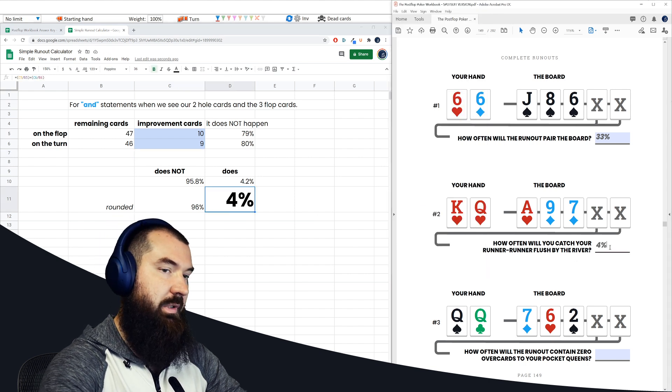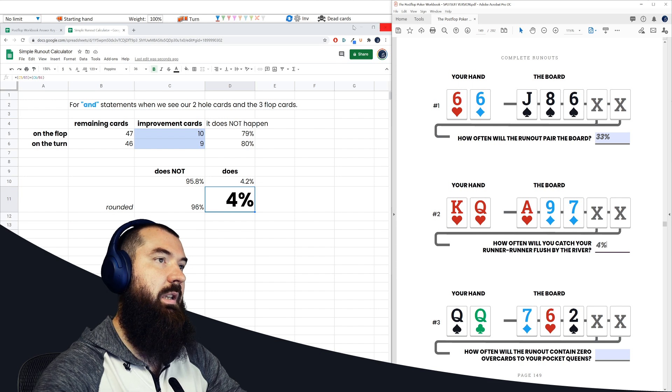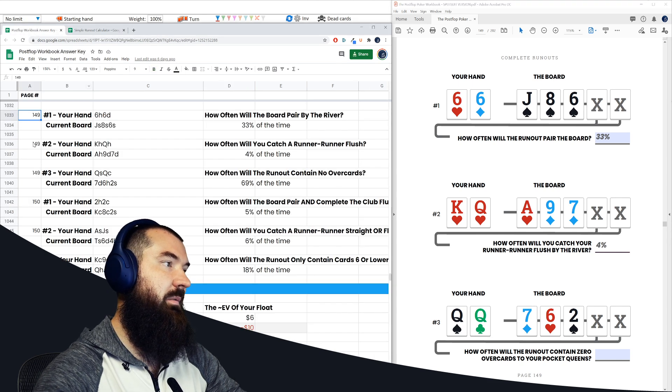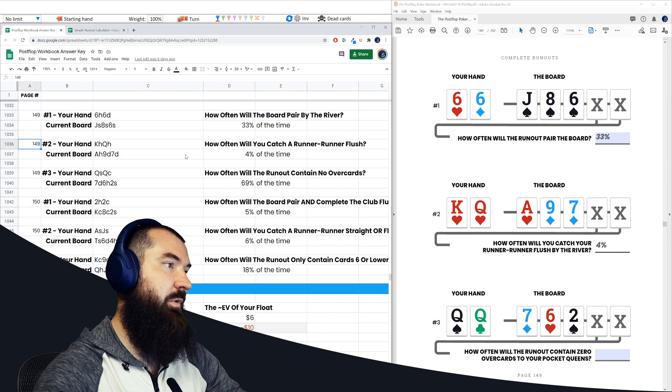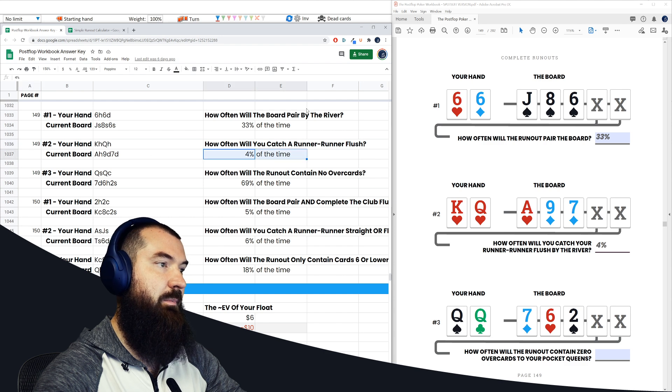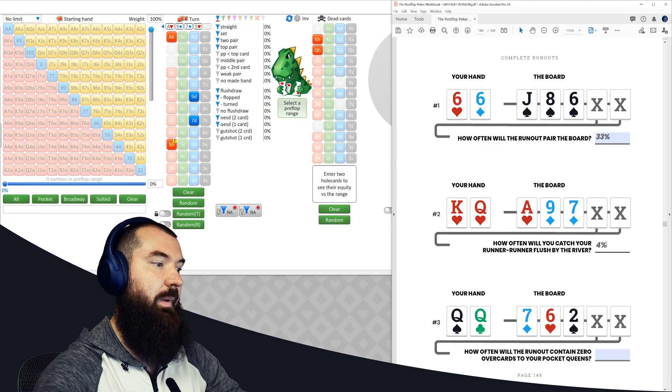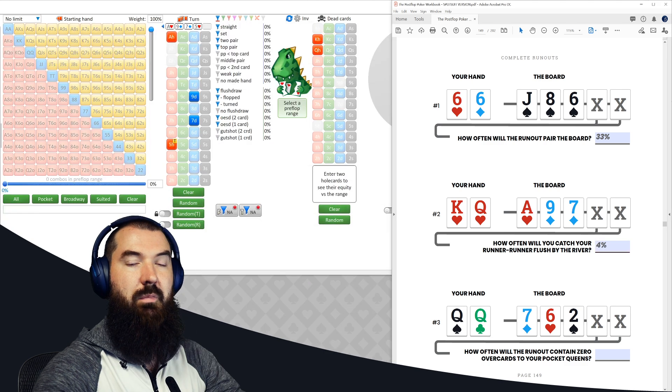And we see how often it does happen is 4% in this situation. So 4% goes right here, we can double check the answer key just to make sure page 149, number two, 4% of the time, perfect. So we know we did this one correctly as well.